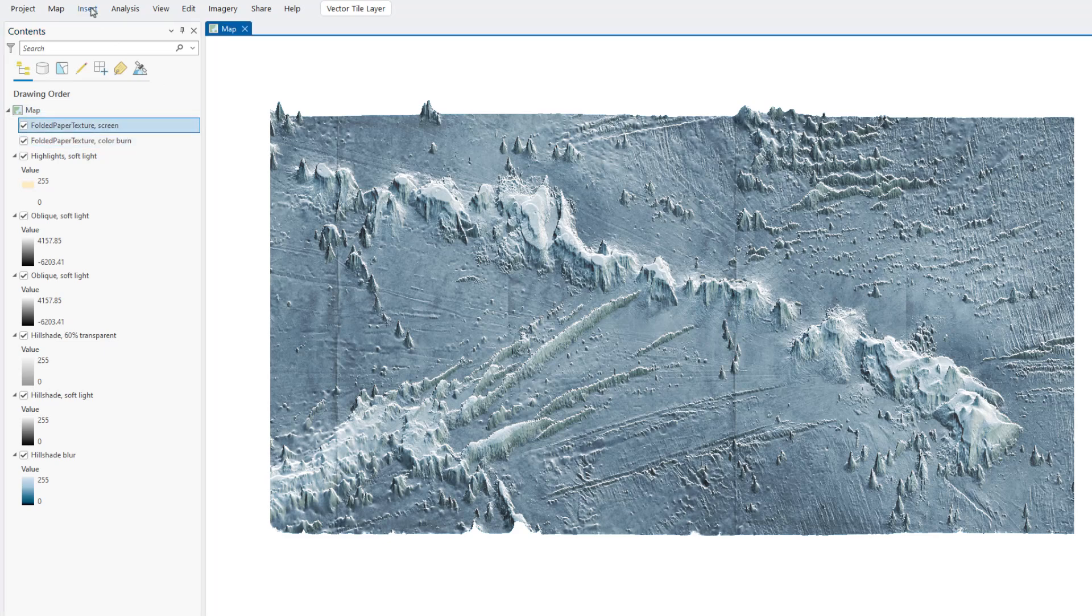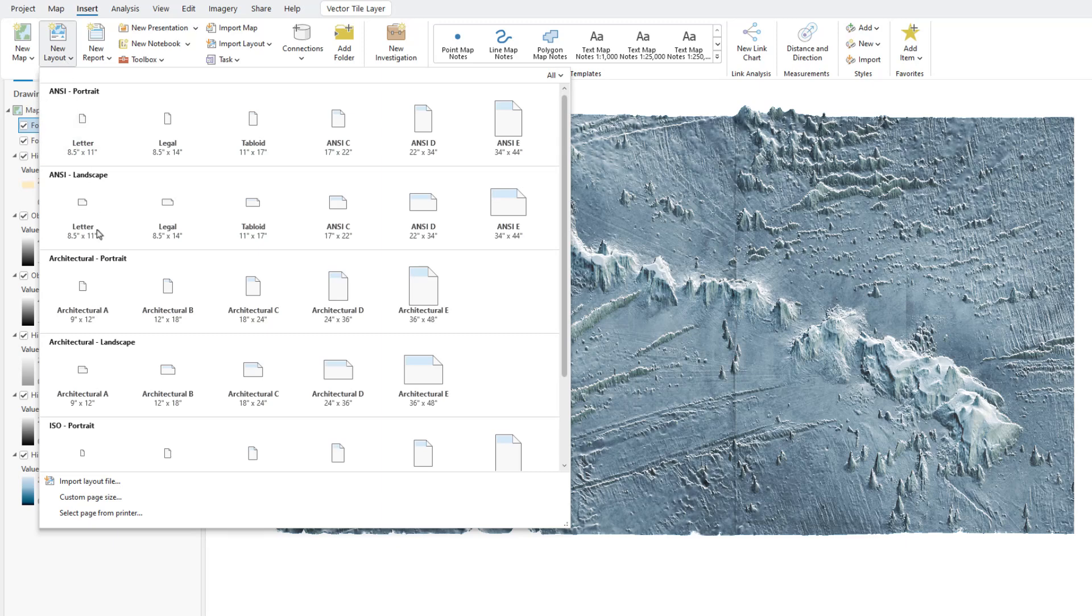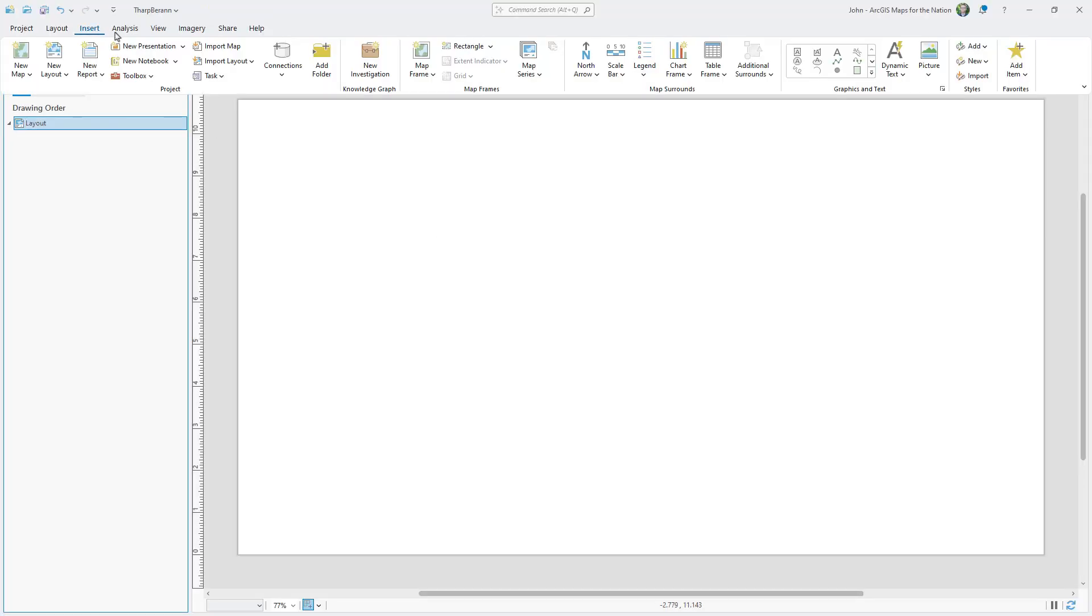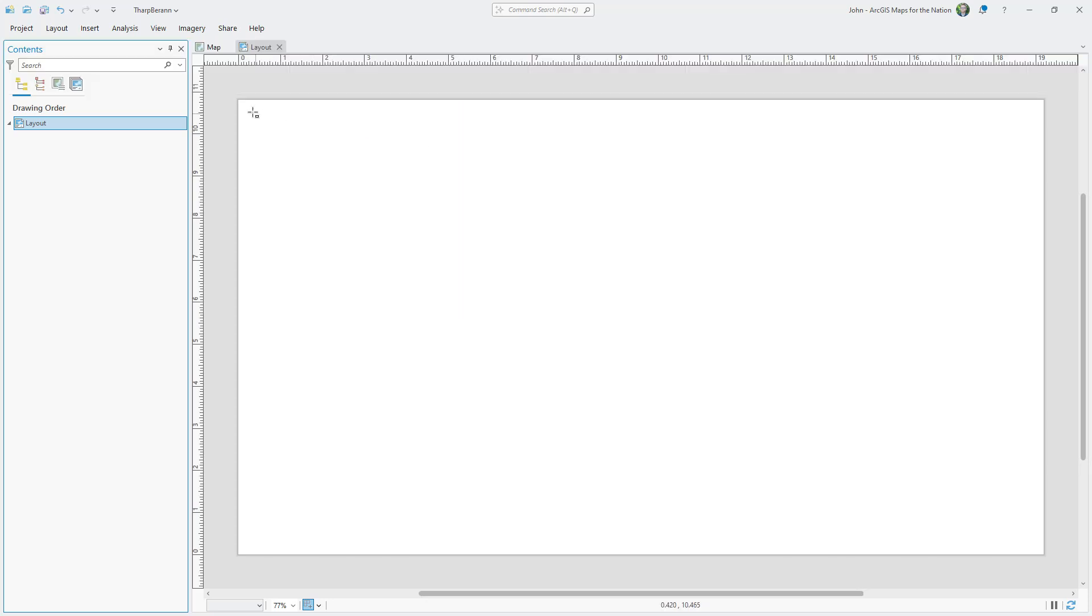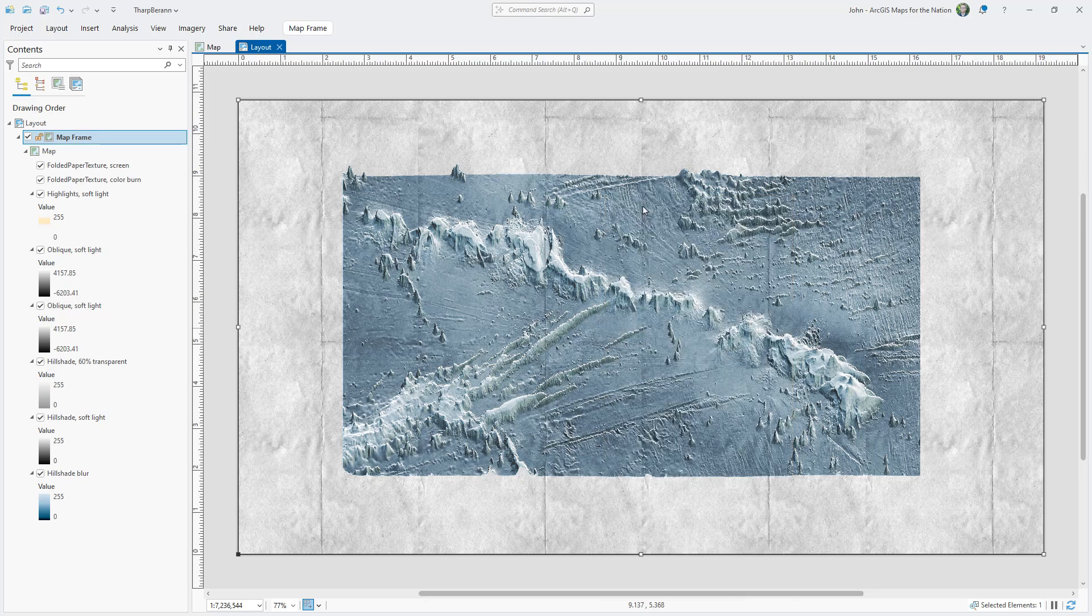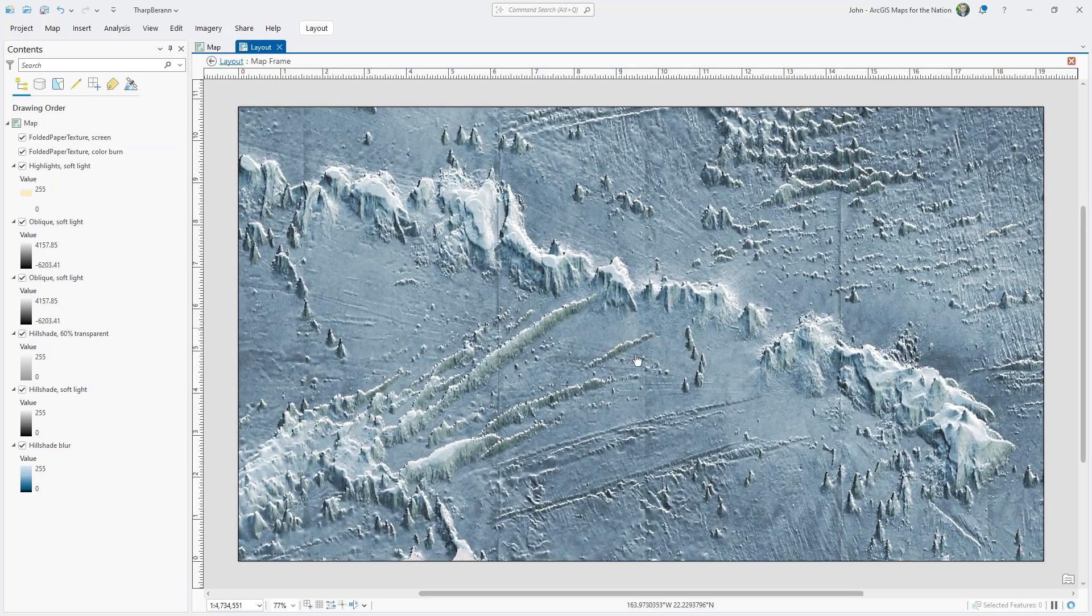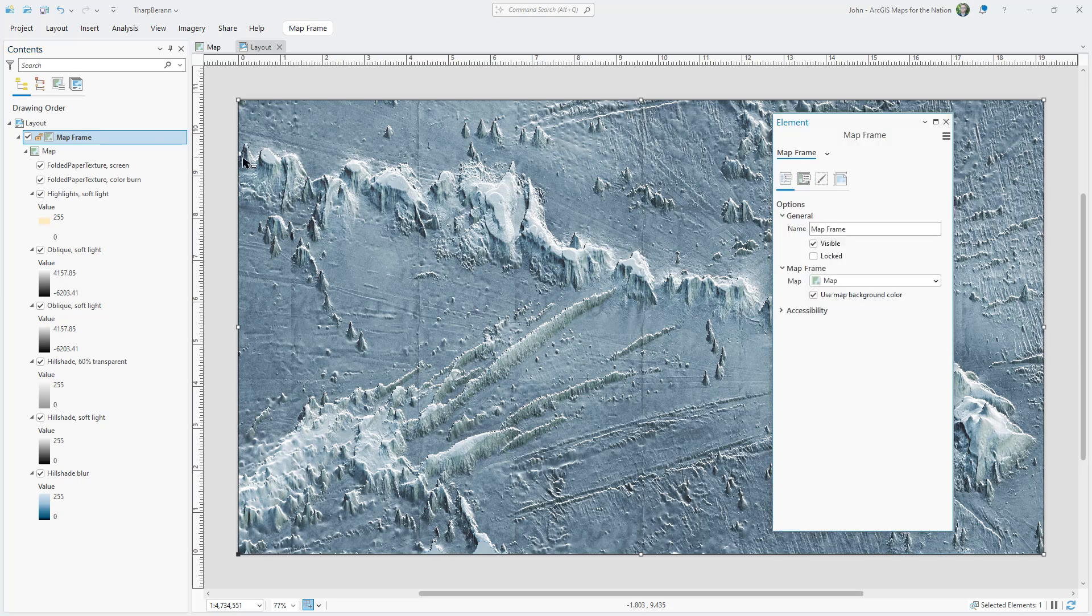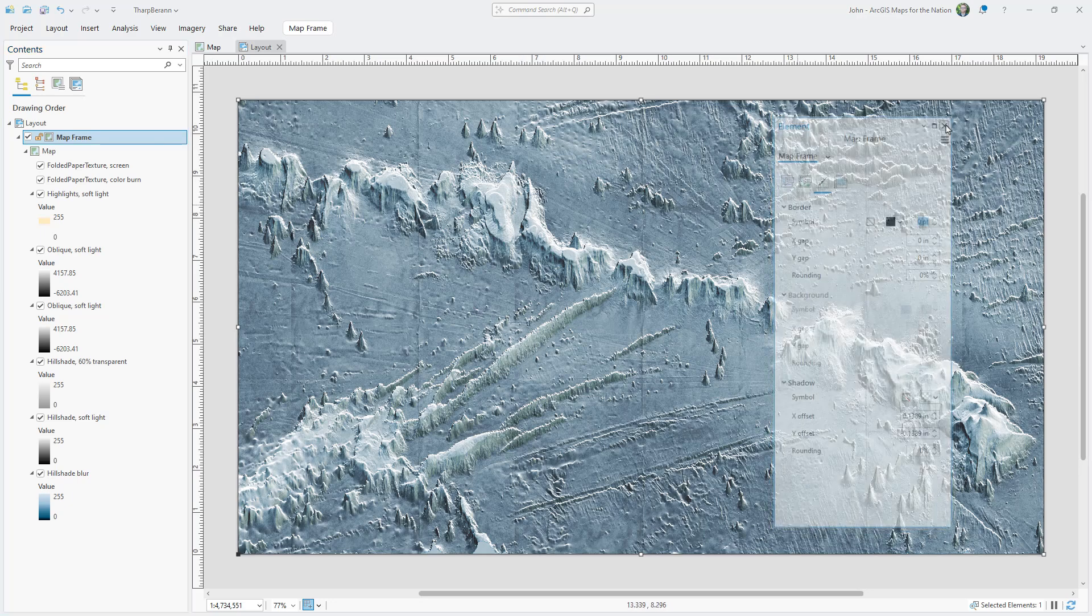Next, I'll create a layout that fits a typical monitor, 19.2 inches wide by 10.8 inches tall. It's the same aspect ratio as a 1920 by 1080 monitor. Then I'll insert my map frame, snap to the edges, and adjust the scale. Something I always like to do with layouts is get rid of the default black border around the map frame.